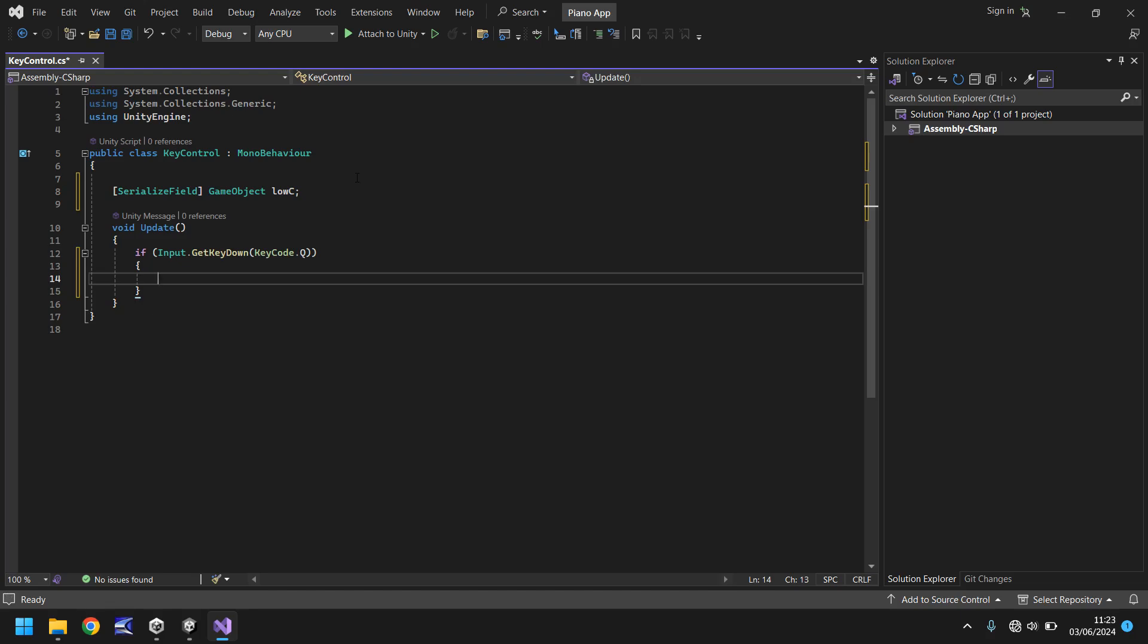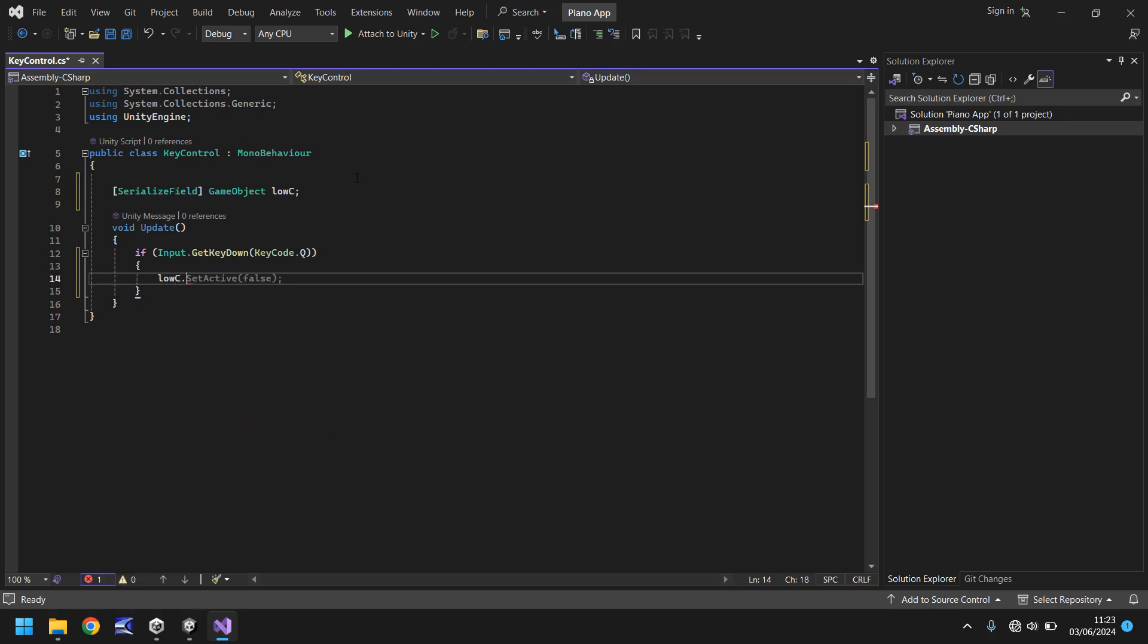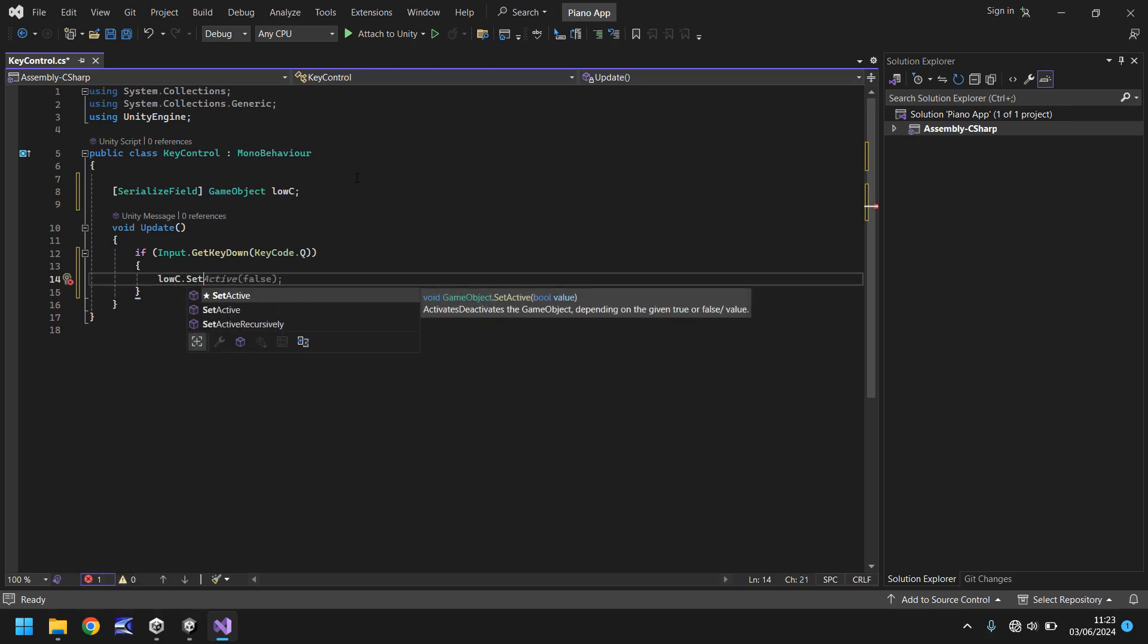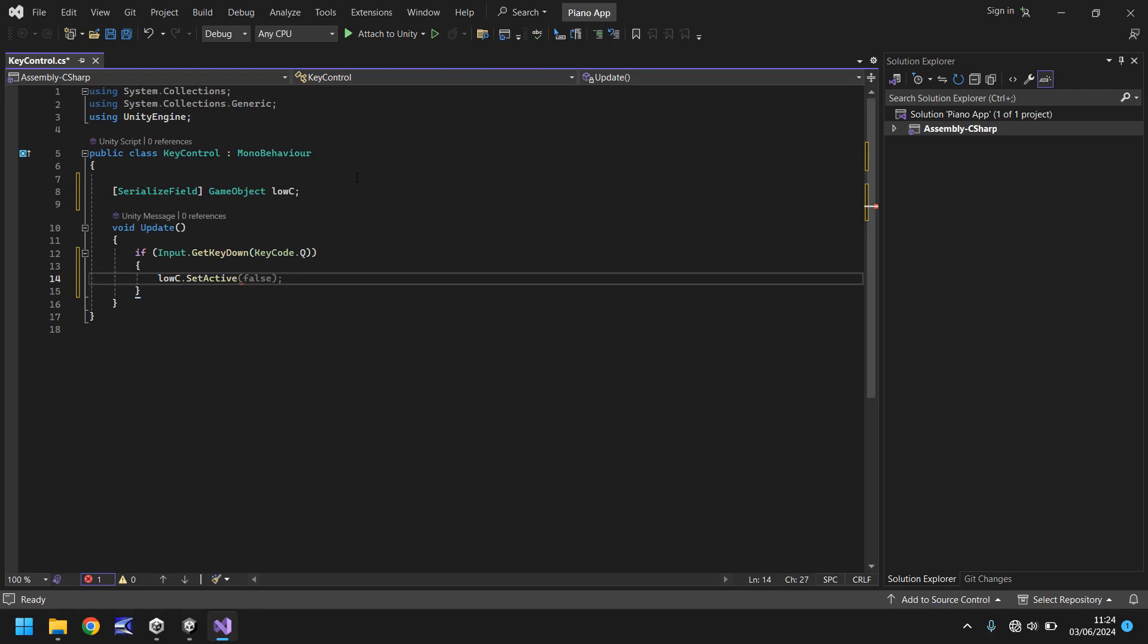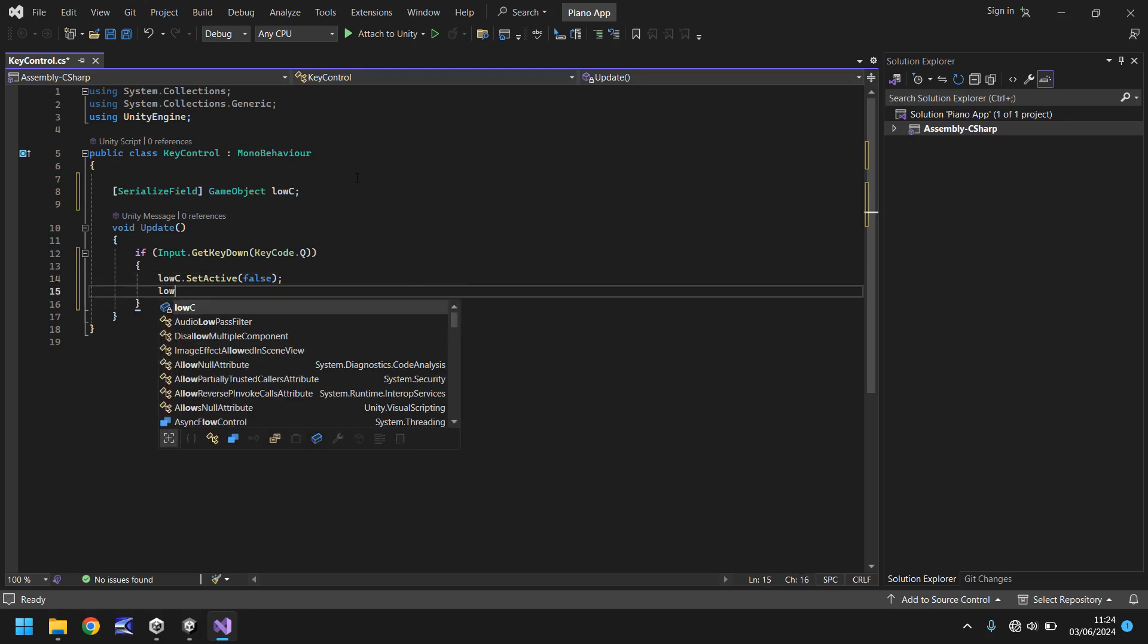And what do we do? Well we can say low c dot set active and you'll see right now it is predicting what we're going to put and it is exactly as we want. So we need to press tab and tab again and that will fill in the line of code rather than us having to type it out.